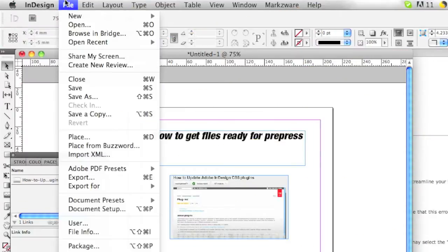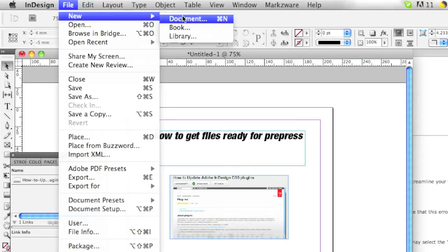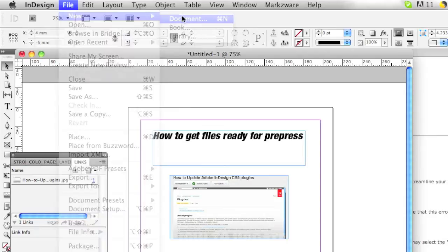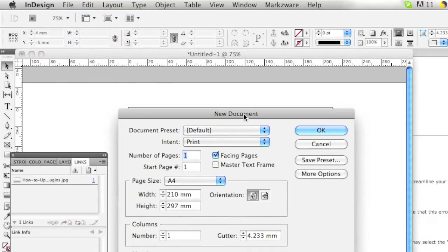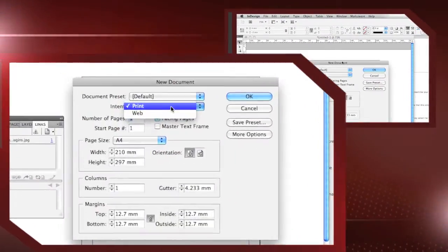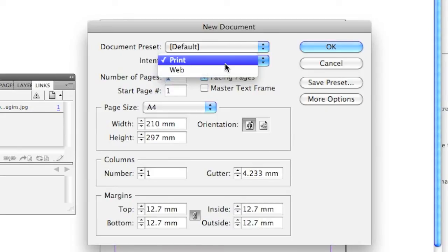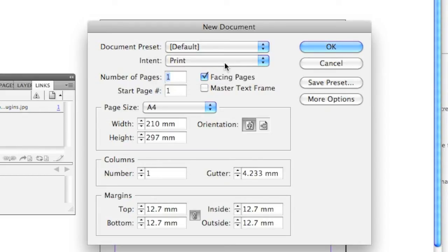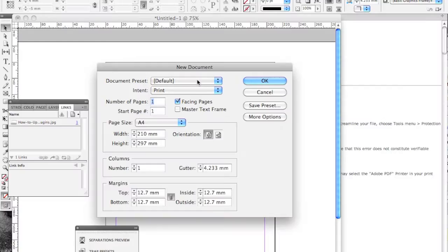Here in InDesign CS5, when you make a new file, which is very similar in QuarkXPress and Microsoft Publisher and CorelDRAW, when you create a new document, you get asked several questions. In this case, you can make a file for web or for print. It's important to choose print if you're going to print this document. There's ways to switch a web file into a print file, but it's much easier to start off right away with the default print settings, which will come back later when we export this file for use in pre-press.